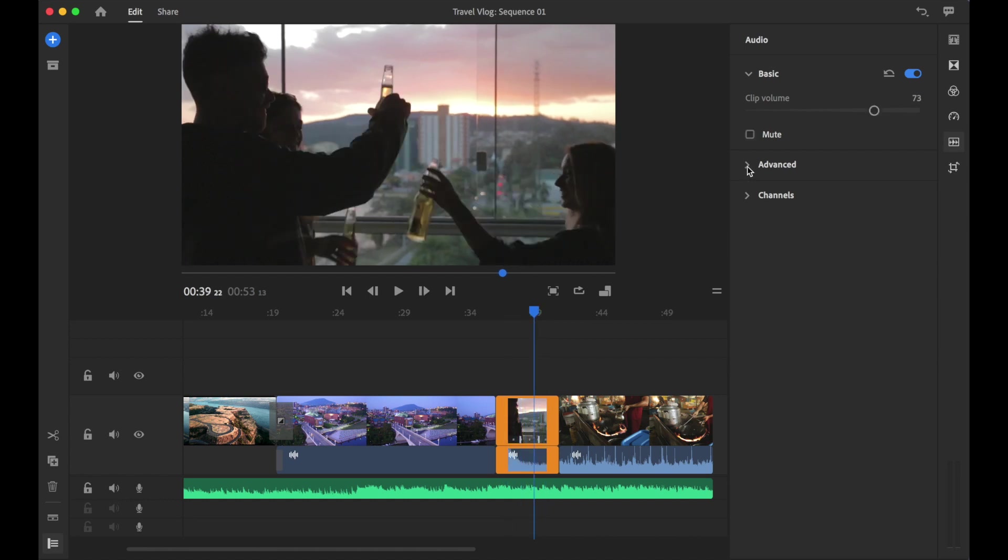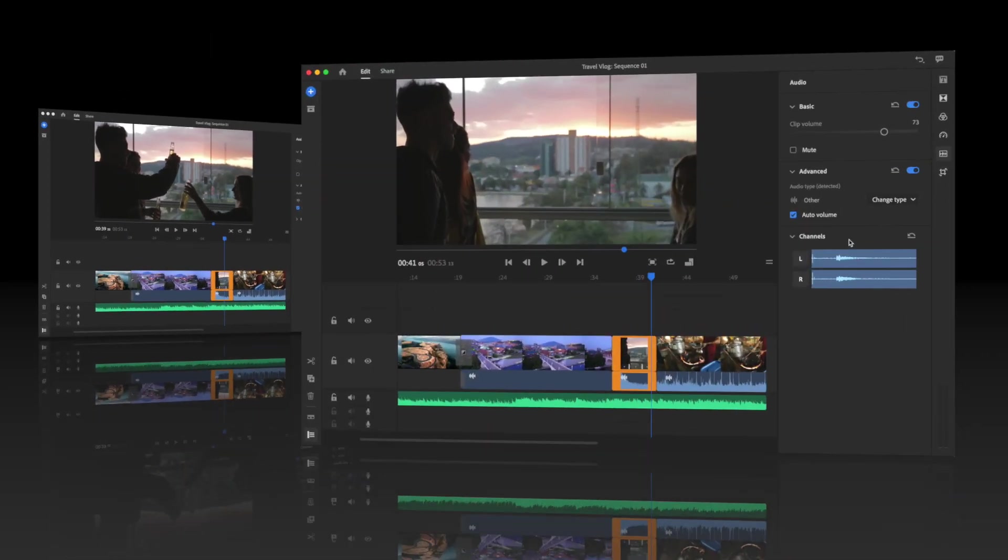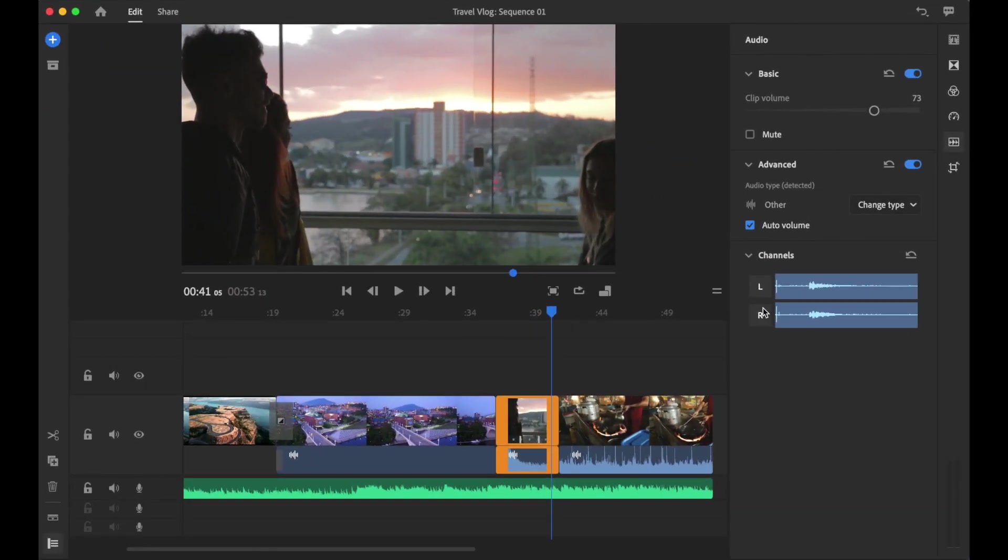Let's look at advanced. What Premiere Rush will do is it will assign the audio track. By default it has assigned this one as other, but notice how you have this drop down menu where it says change type: voice, music, and other.